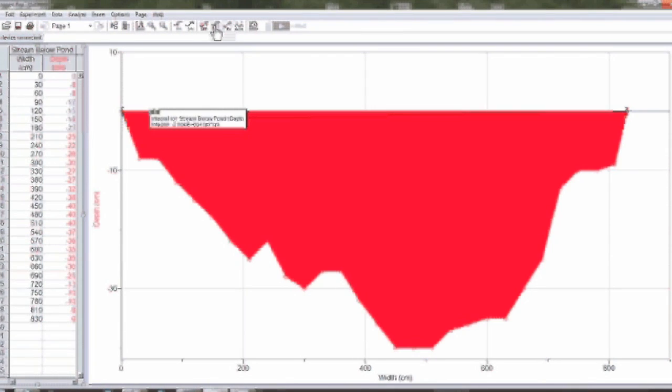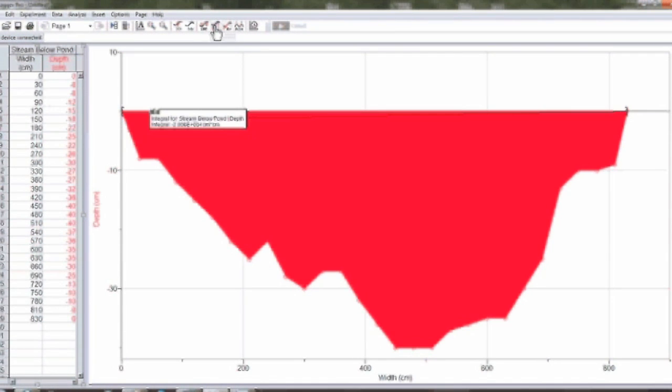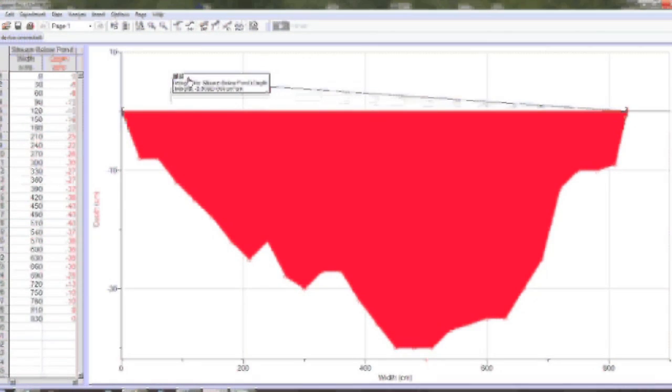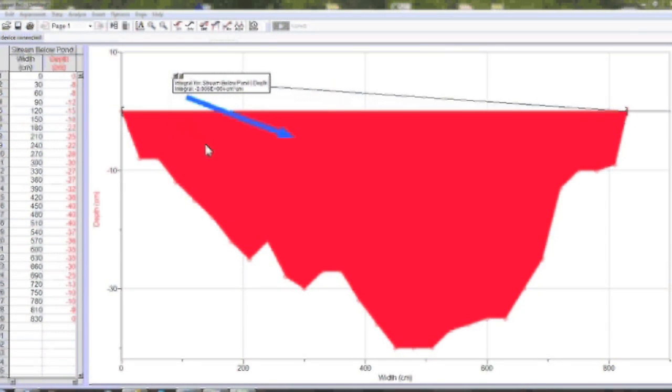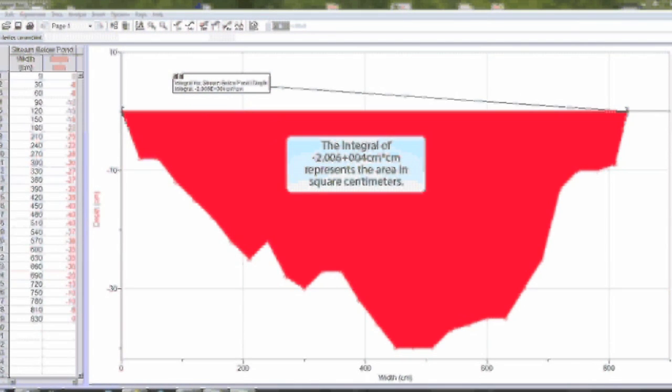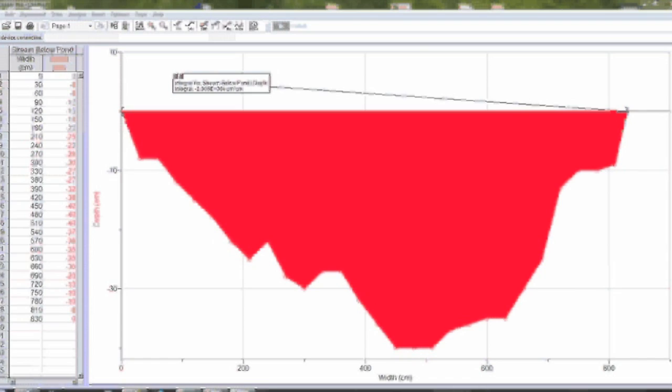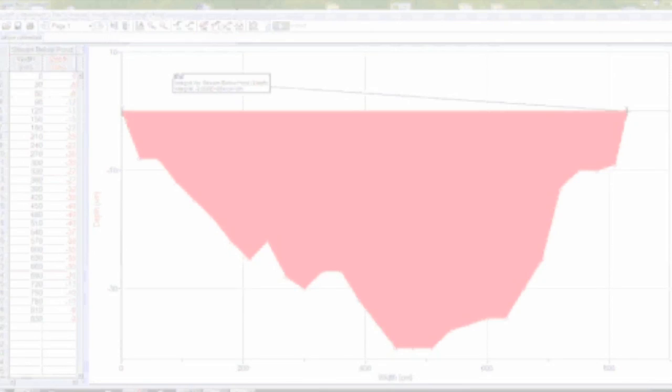So now you have the shape of the stream under the surface of the water and by clicking the integral it will give you the area under the curve. Now that you have found the area of the stream, you can now find the total volume of the area you use to calculate flow rate and find your volume rate.